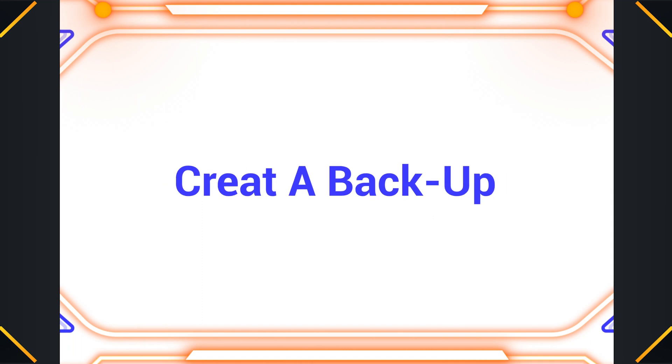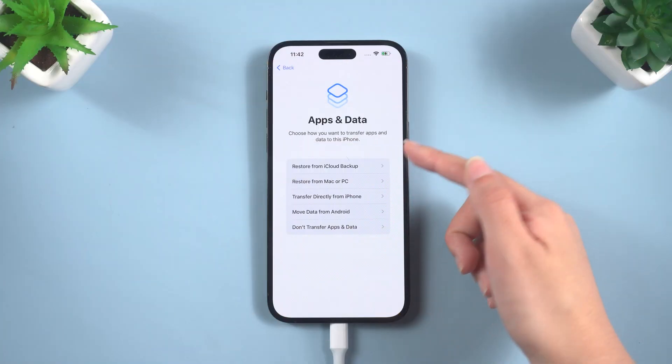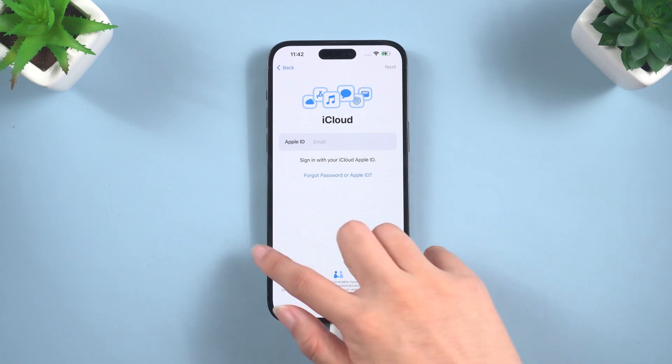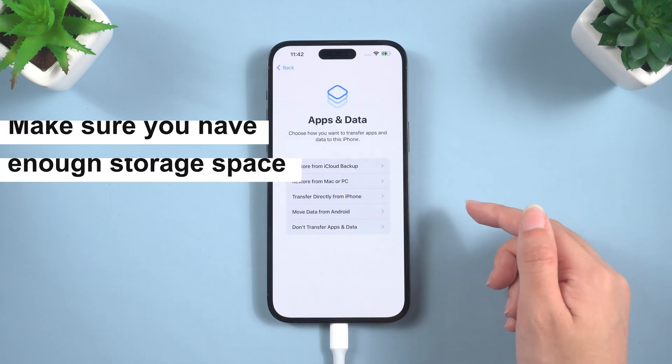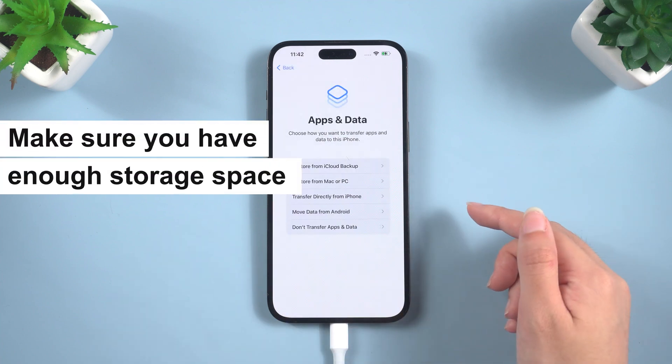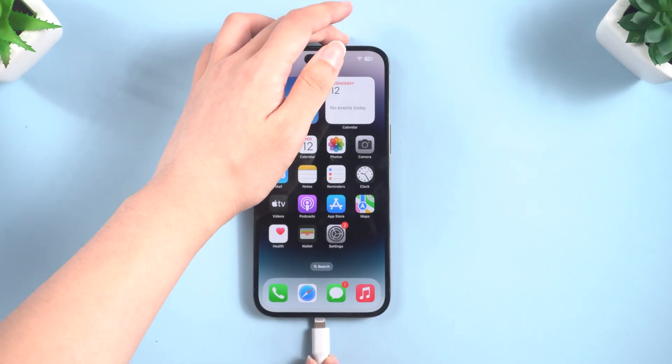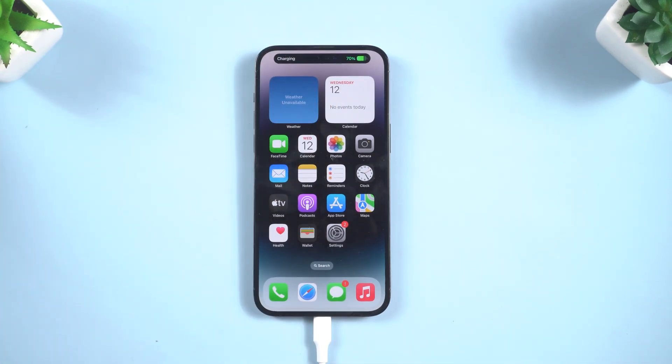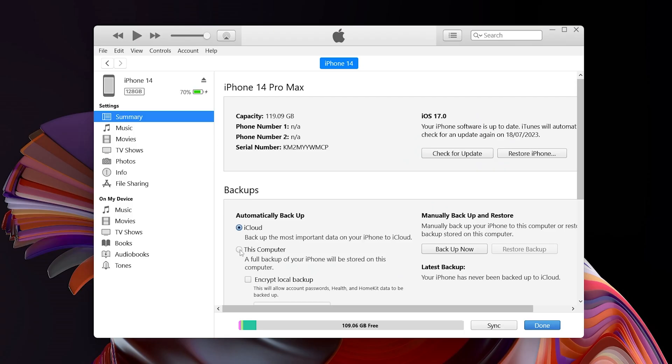Create a Backup. Before we start, it's important to create a backup of your data. This way, you can restore it if anything goes wrong. To do this, connect your iPhone to your computer and open iTunes. Then, click on the Backup Now button.